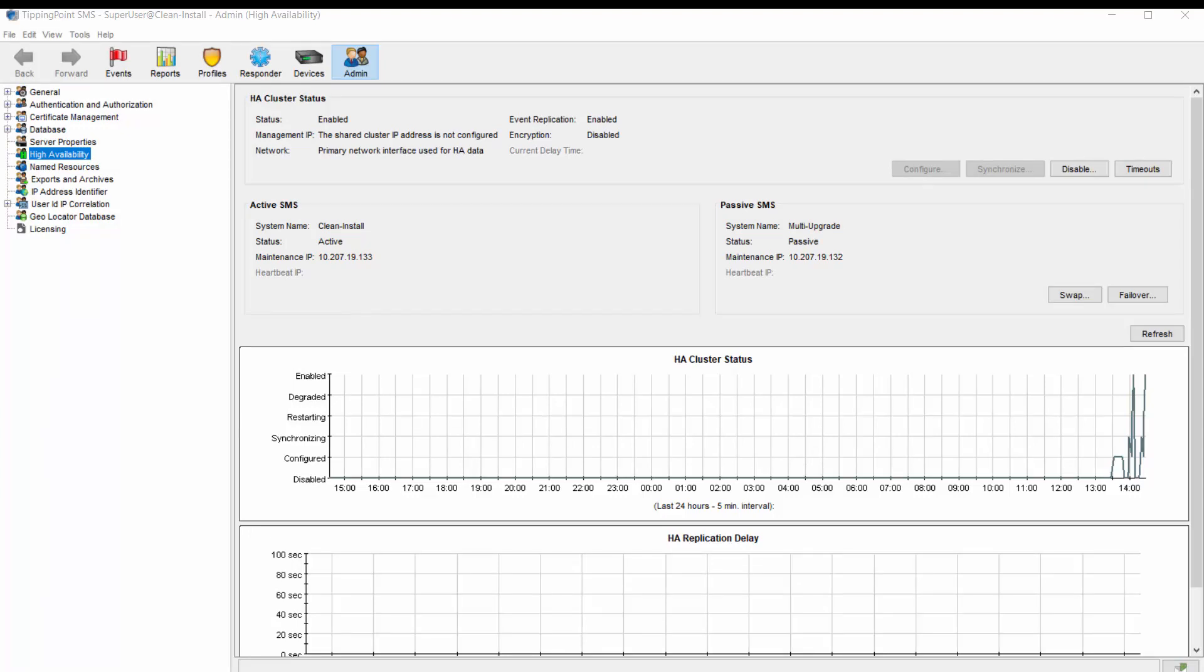You can do this anytime on the passive by simply shutting it down via the Power button. The HA cluster status will simply read Degraded, unable to communicate with Peer, and you'll need to synchronize when the passive is up and running again. But what if you need to work on the active server?